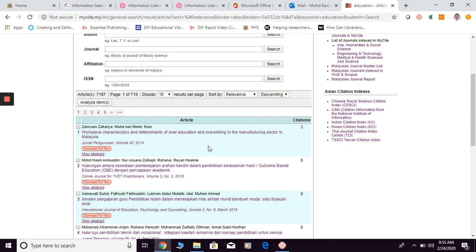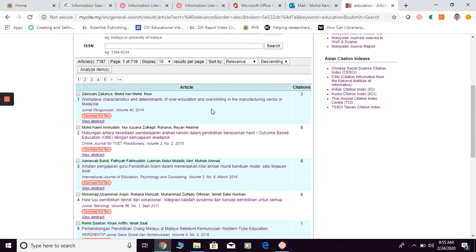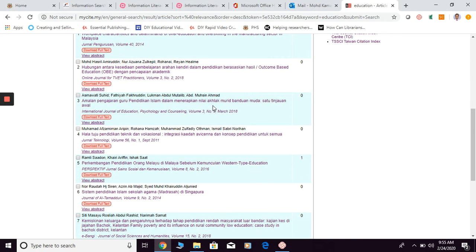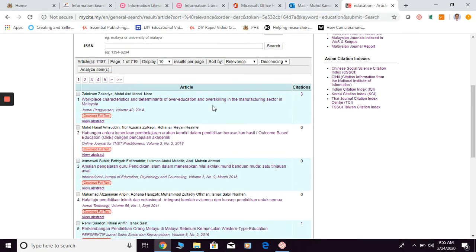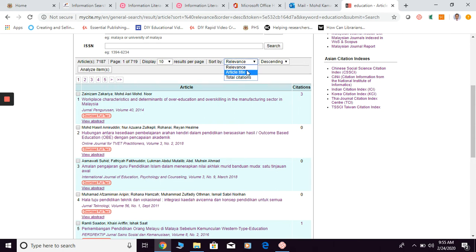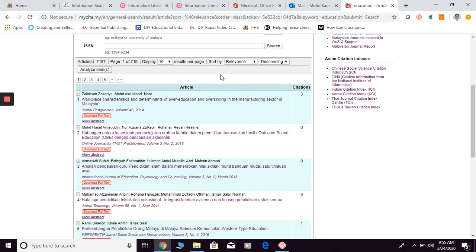So once you type in your keyword, they're going to show you down here the results. Then you can start looking at it one by one. If you want to change the results per page to be displayed, you can change them here. You can also, instead of sorting by relevancy, choose to sort by article title or total citation, and you can choose between descending and ascending order.